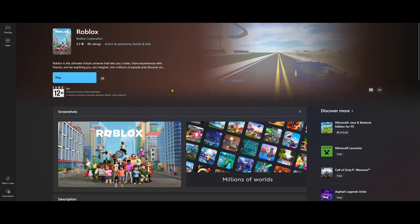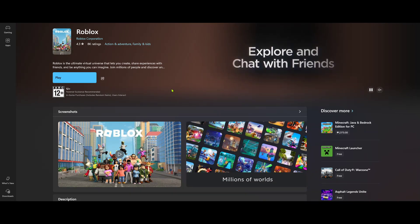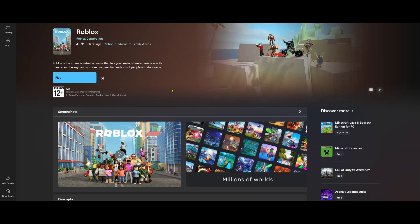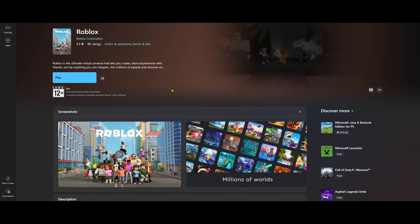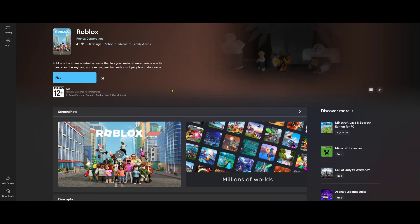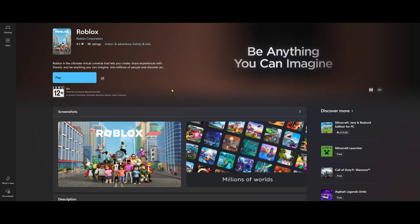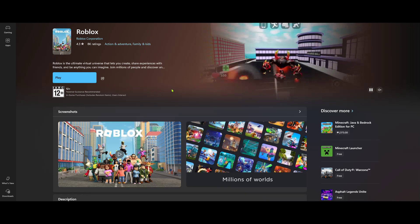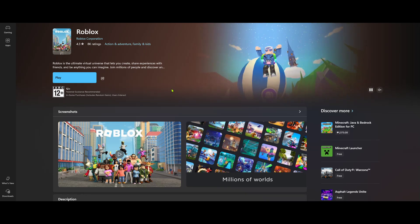That wraps up this guide on downloading Roblox on a Windows 10 32-bit system. I hope this was helpful and you can now immerse yourself in the expansive world of Roblox. Enjoy your gaming adventures and don't forget to like and subscribe for more tutorials like this. Thank you.